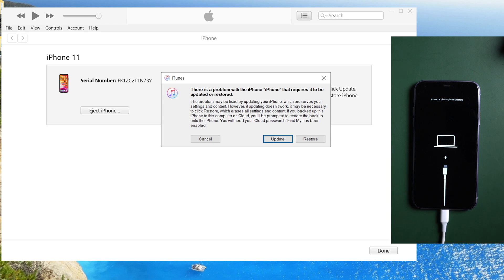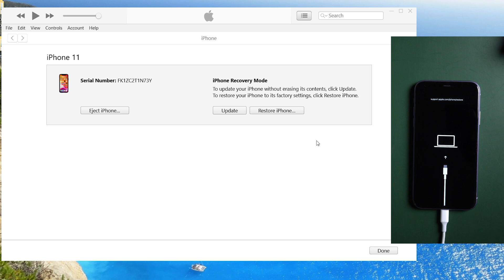Choose restore to the process and iTunes will reset your iPhone automatically.